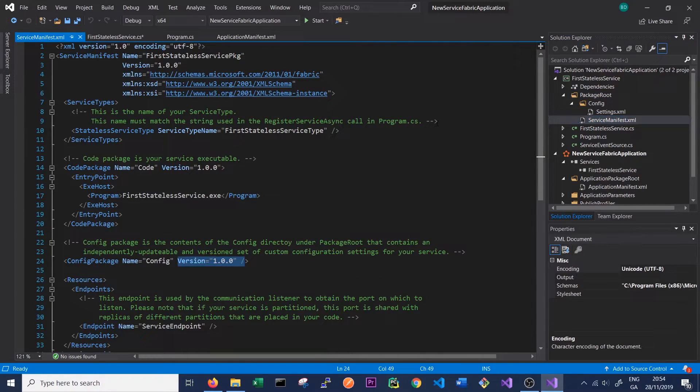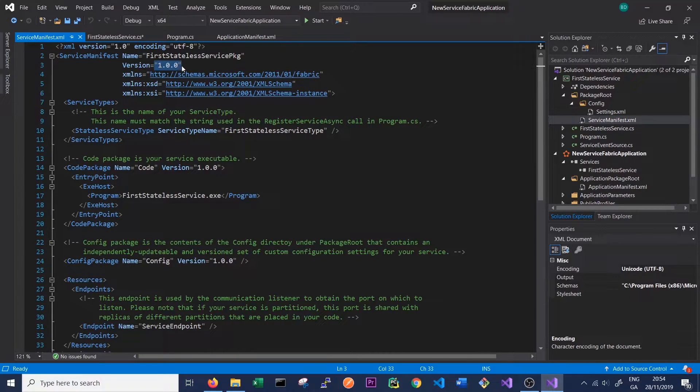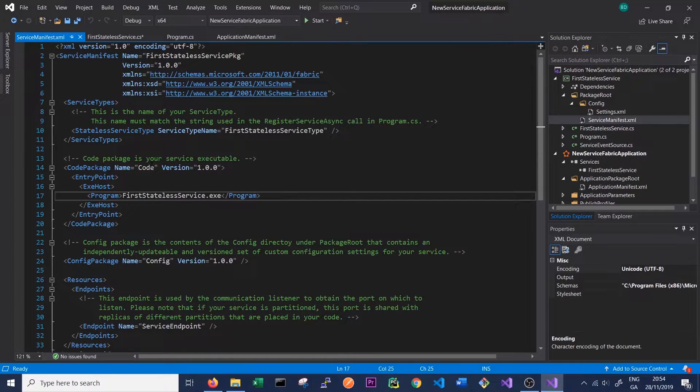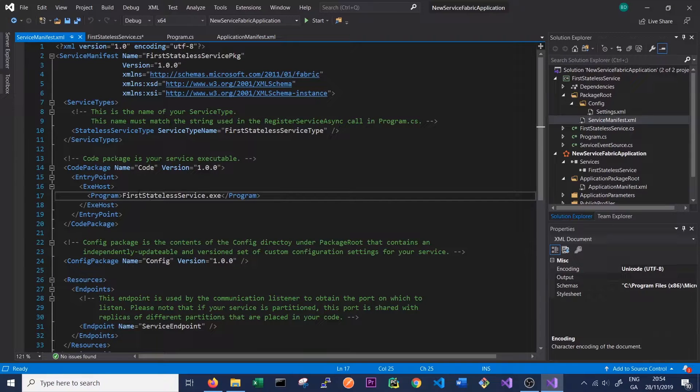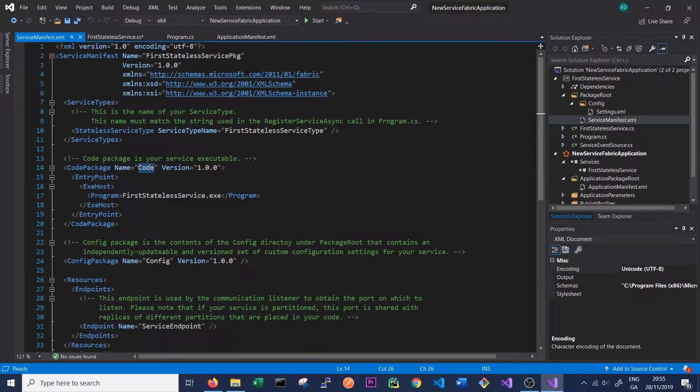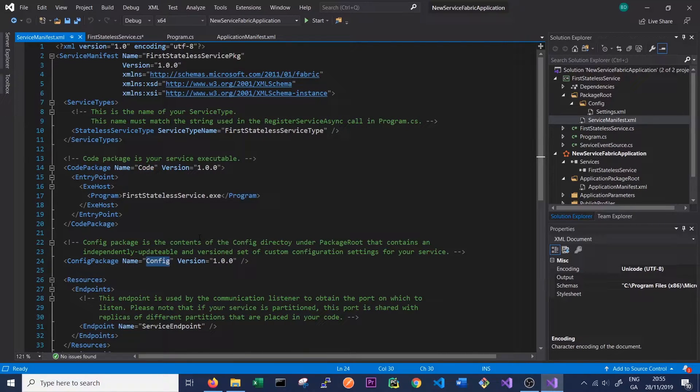In the service manifest we can see several things. We can see the version of the service that we're running as well as the version of the code, which is the executable, plus the version of our config. The executable that will be run inside our cluster is actually FirstStatelessService.exe, and Service Fabric services are made up of three main parts. They're made up of a code part which has a version, a config part which also has a version, and there's also a data part which is any data the service is using, and we can talk about that in a later video.